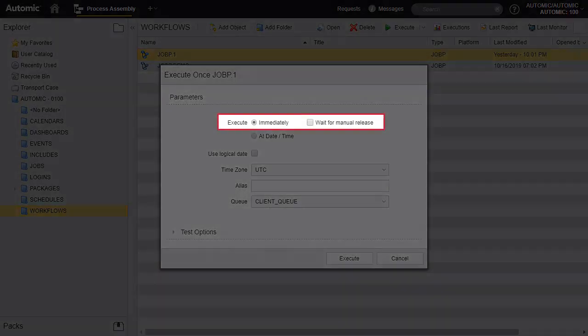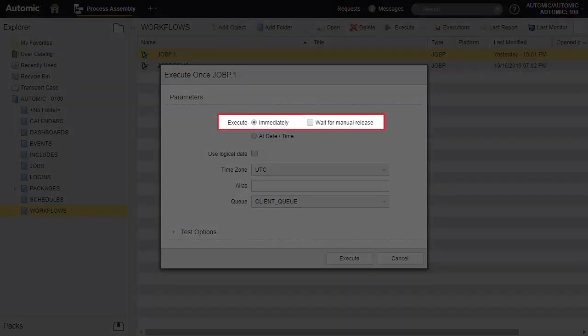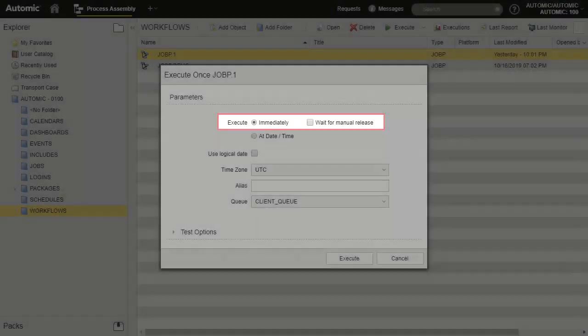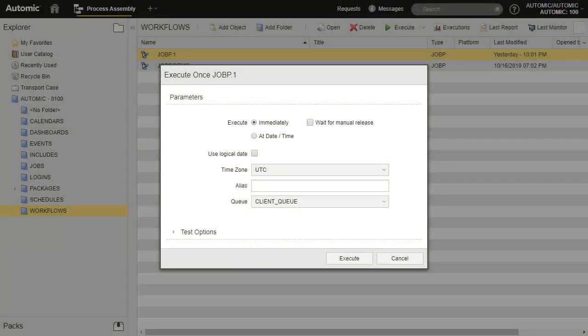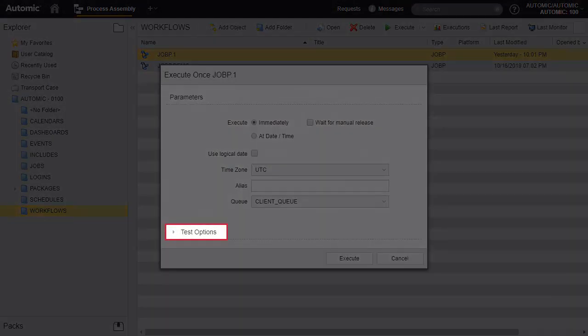The execute once option provides a number of extra capabilities, like icing the execution until it is released by hand, changing the queue, or further adding testing options.